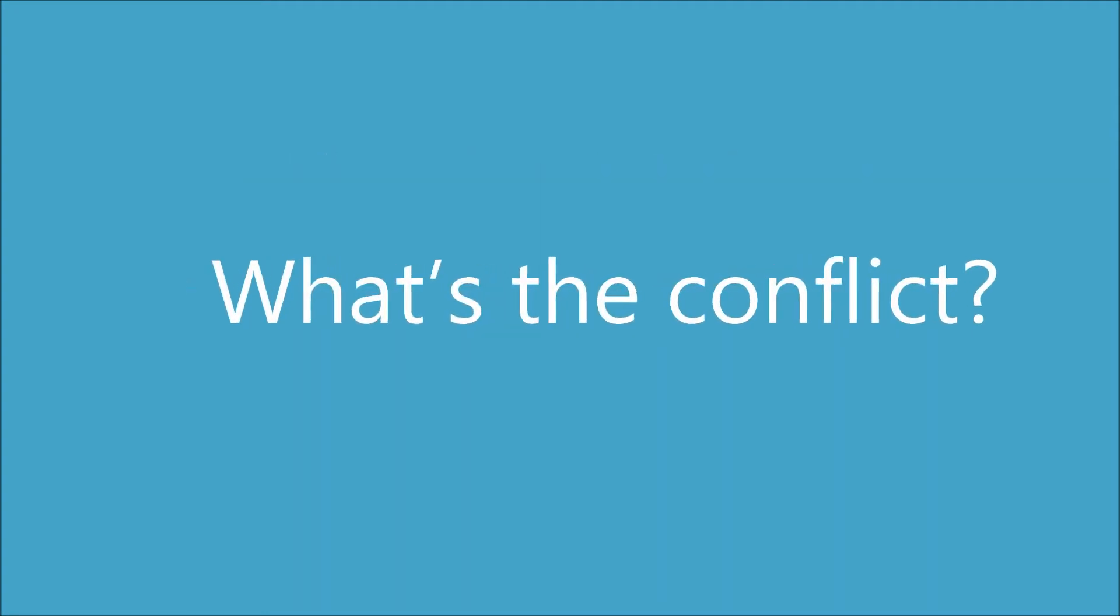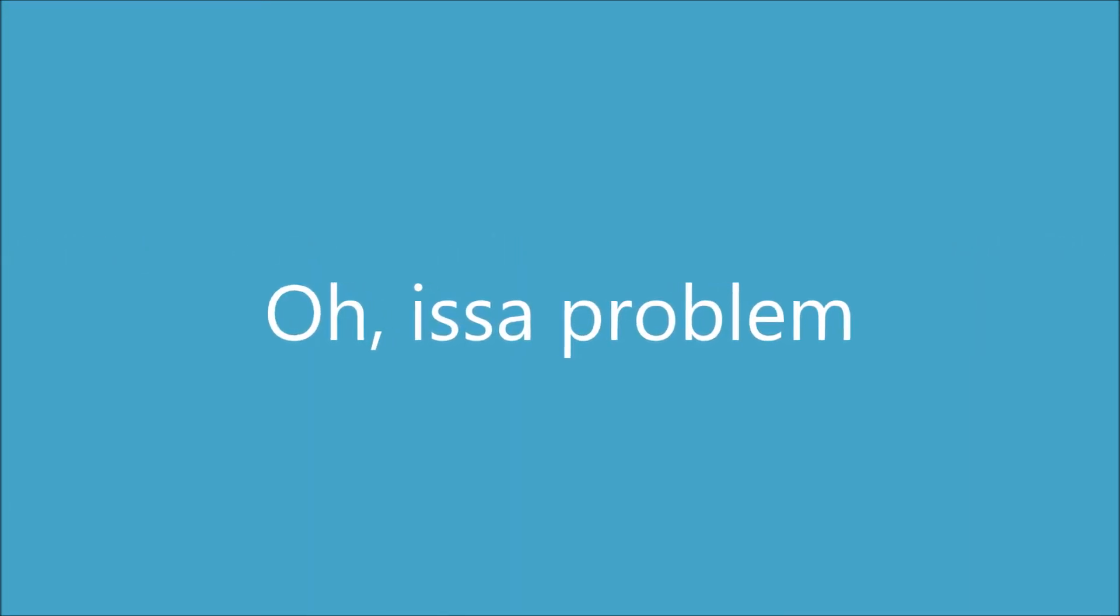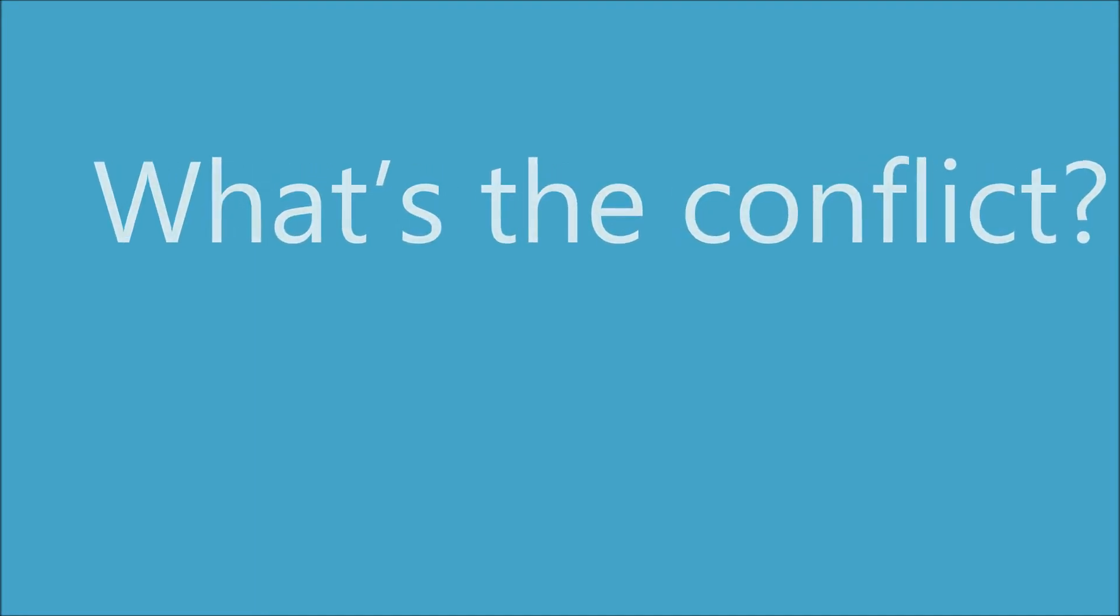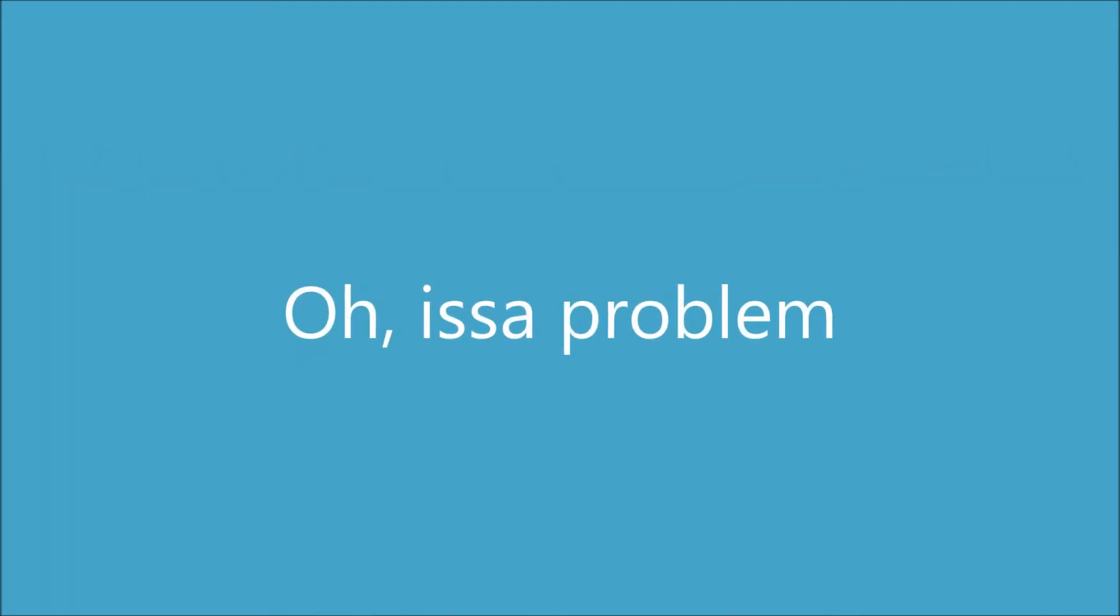What's a conflict? Oh, it's a problem. Okay. What's a conflict? Oh, it's a problem.